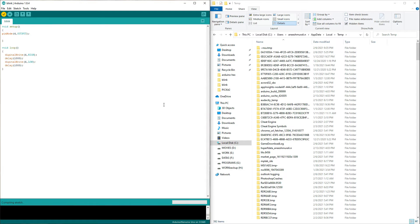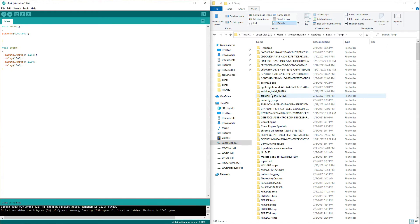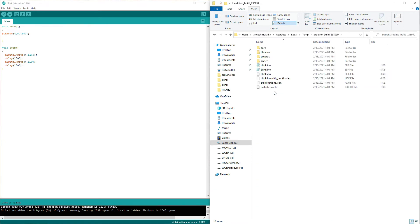Now you can see the Arduino IDE is compiling. At the same time it's generated two folders right there: one with the name Arduino build and one with the name Arduino cache. Now the compile process was done. Let's open the build folder. Now here are our files: here's our elf file, here's our hex file.